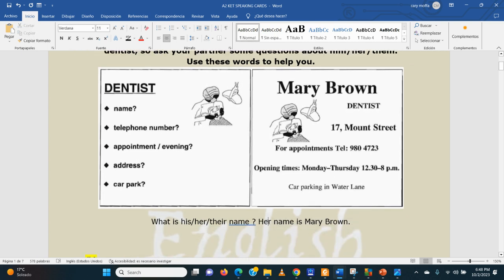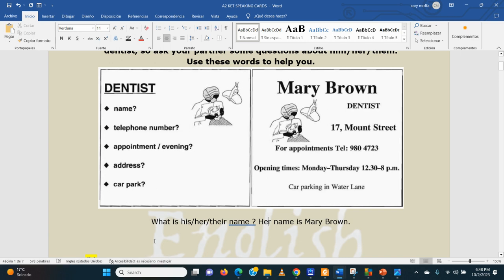Her name is Mary Brown. What about question number two? What can you say? With 'her' it was perfect, because you already know it's a woman. So: what is her telephone number?